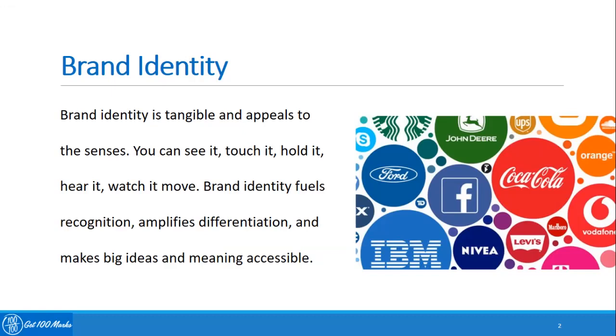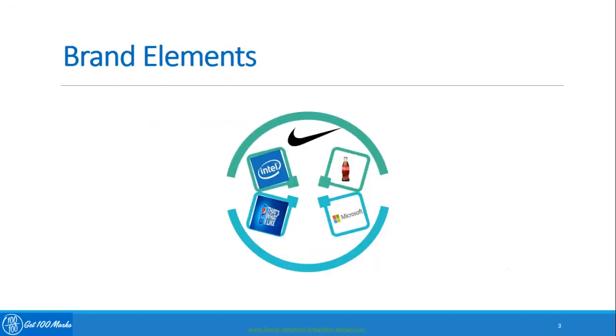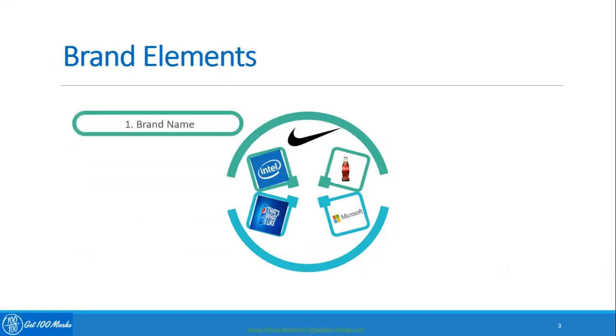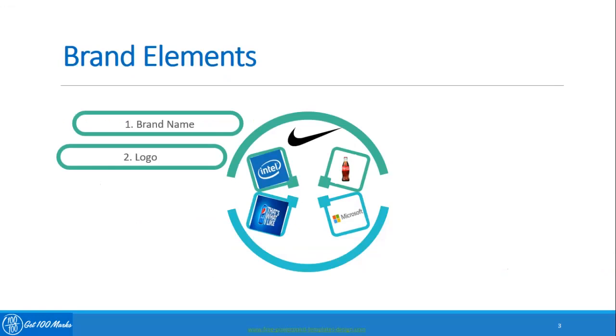The different types of brand elements are: brand name, which refers to the word, phrase, or words used to identify the company, product, service, or concept and other core values of the product.